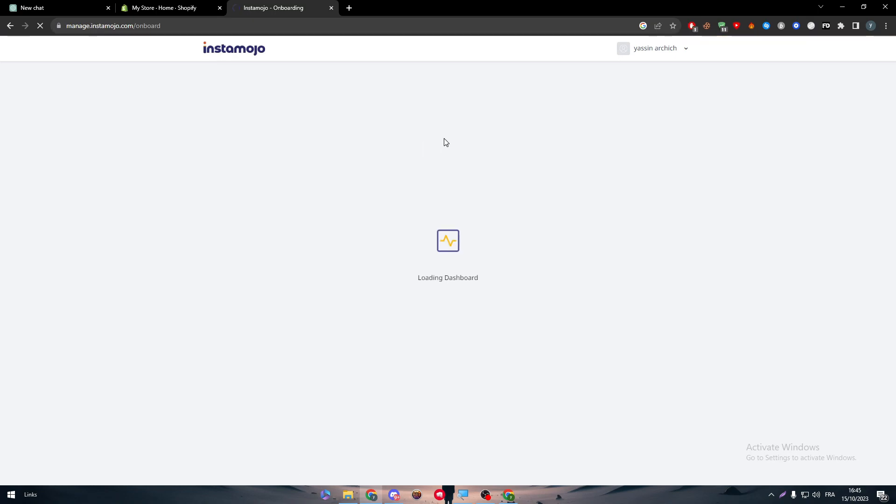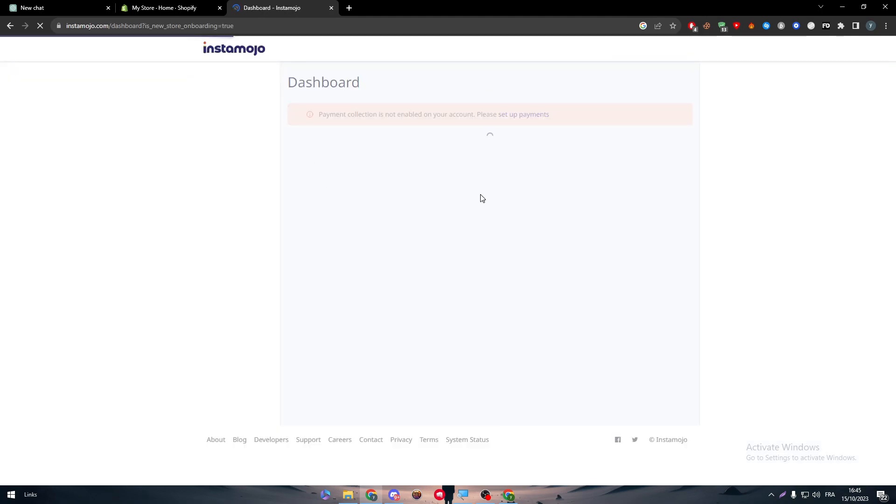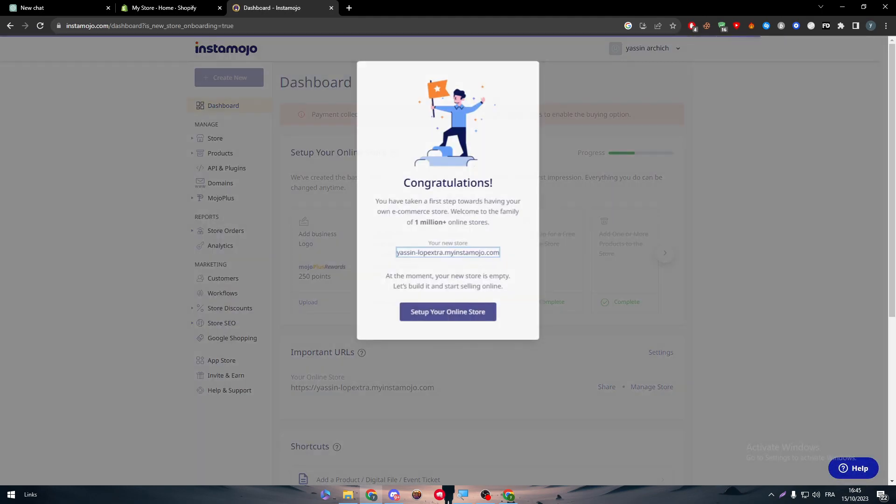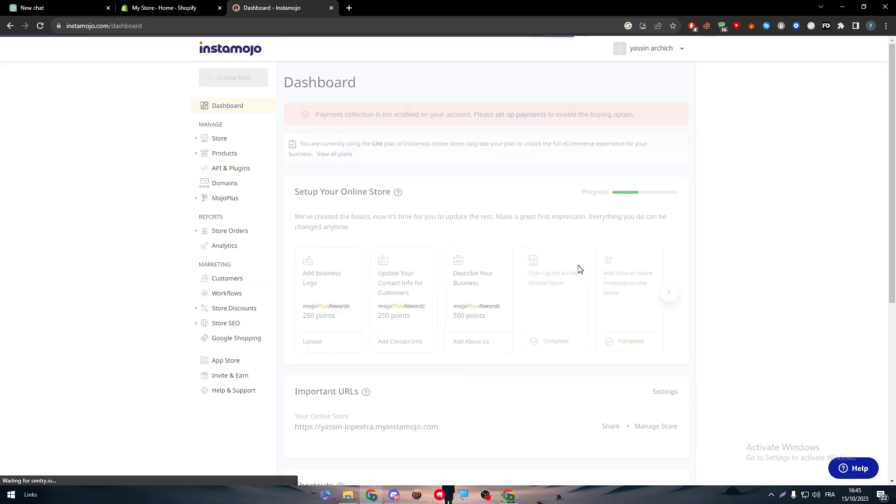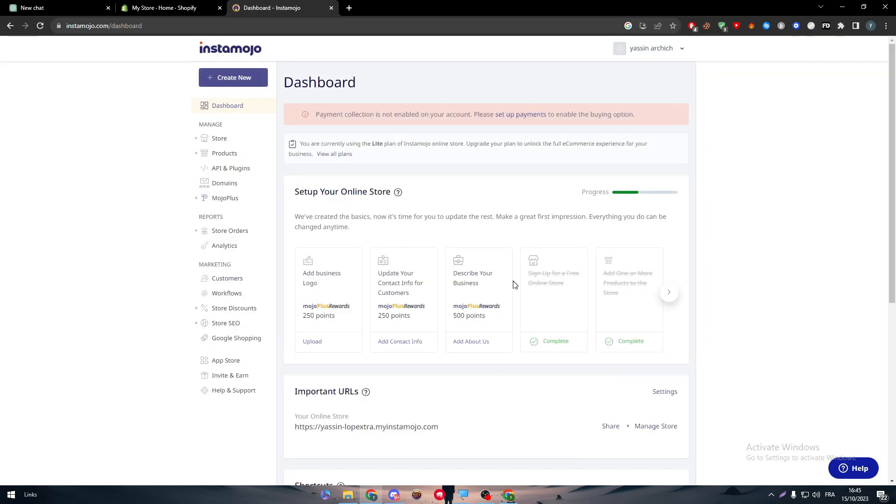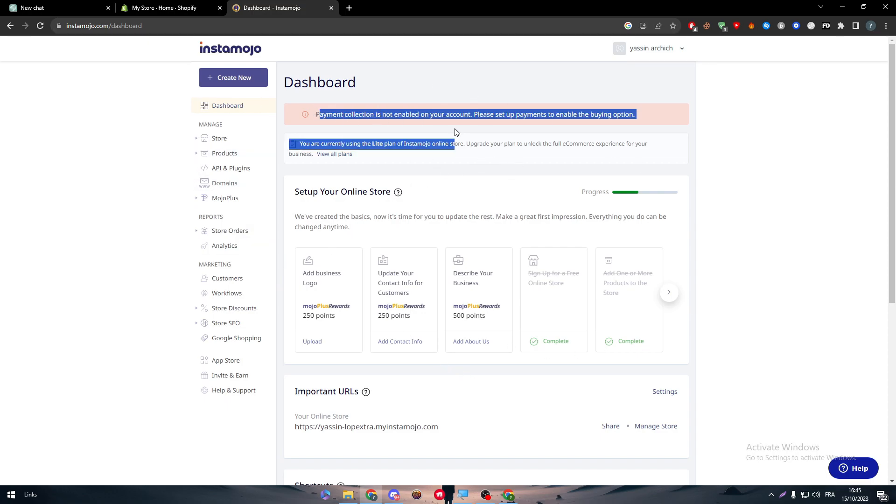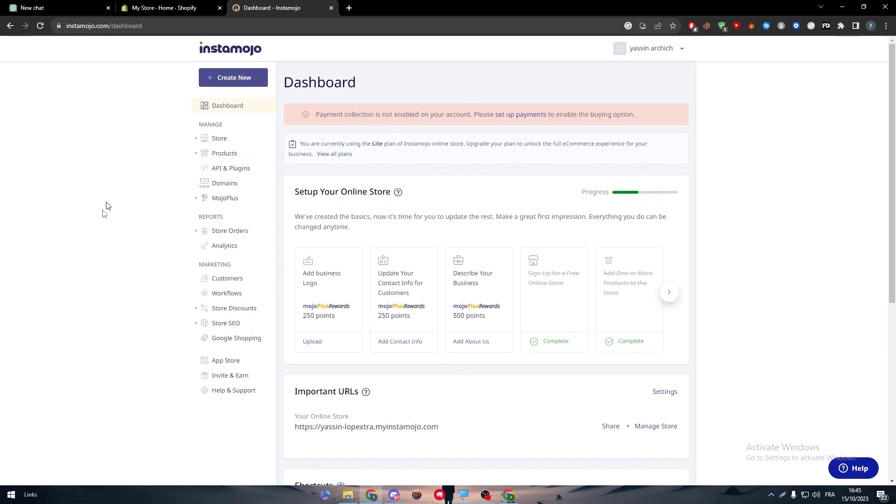We can choose here electronics and entertainment, then next. For the store link it will be something like that - create store. Just like that we have created our store on Instamojo. Here it is. I'm going to just skip it, and this is the page and how it looks like.